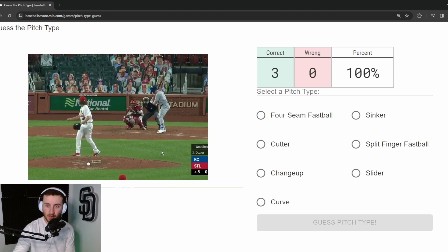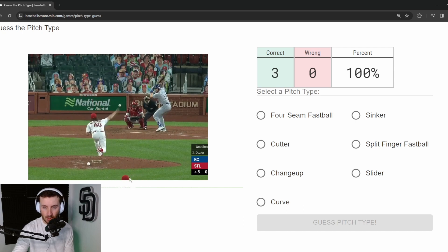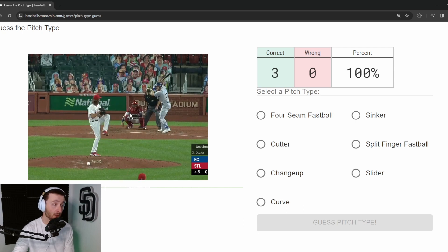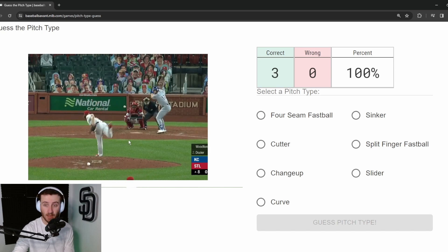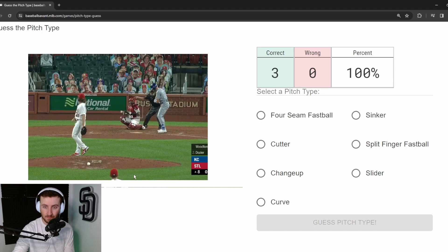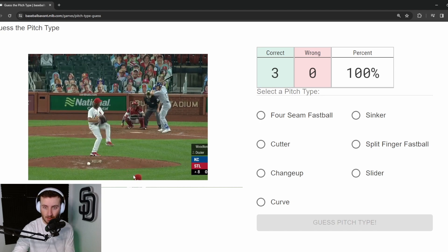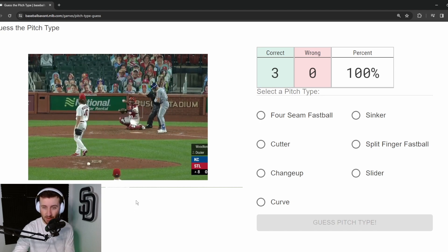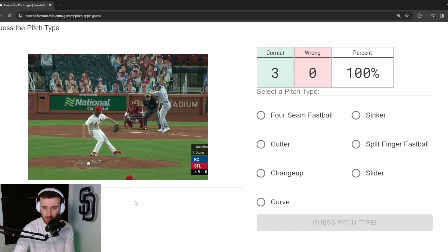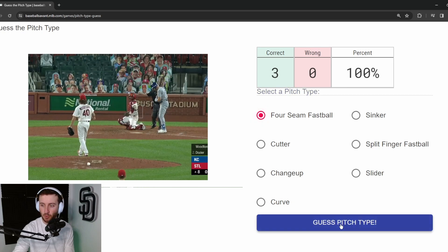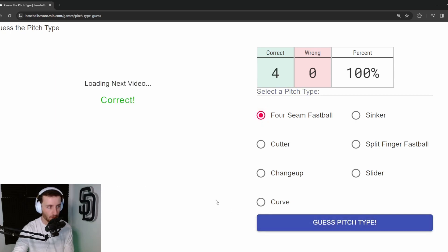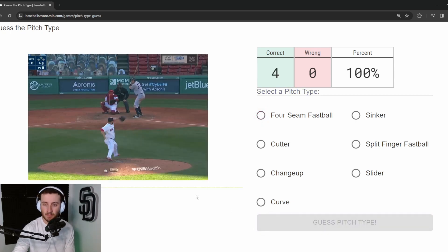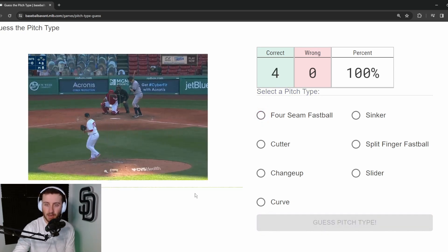Pitch 4: This is Woodford — Jake Woodford, I believe. Four-seam fastball or sinker again? This is a really good pitch right on the outside corner. I think this is going to be a four-seam — and four for four.